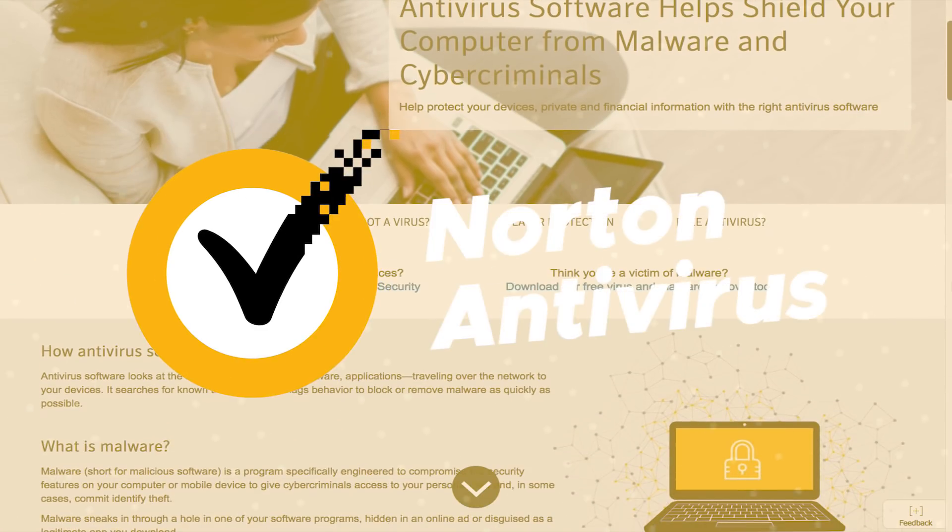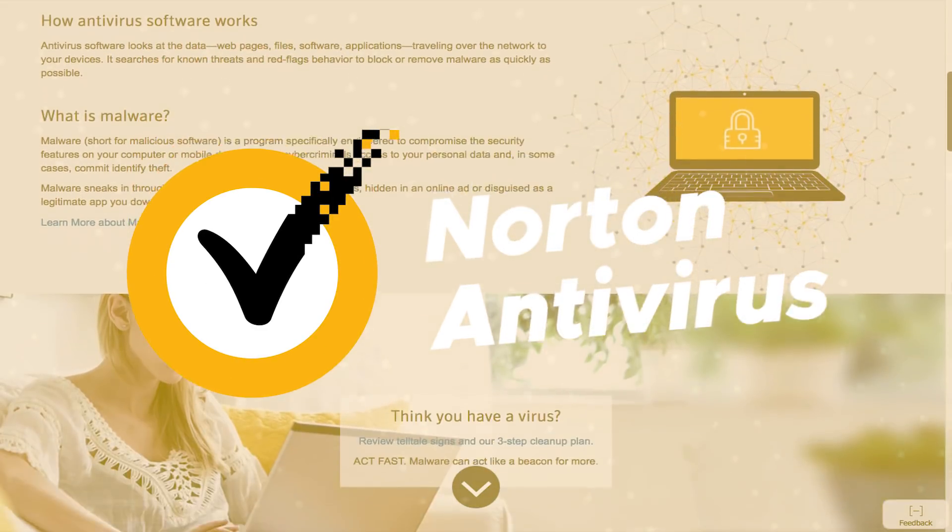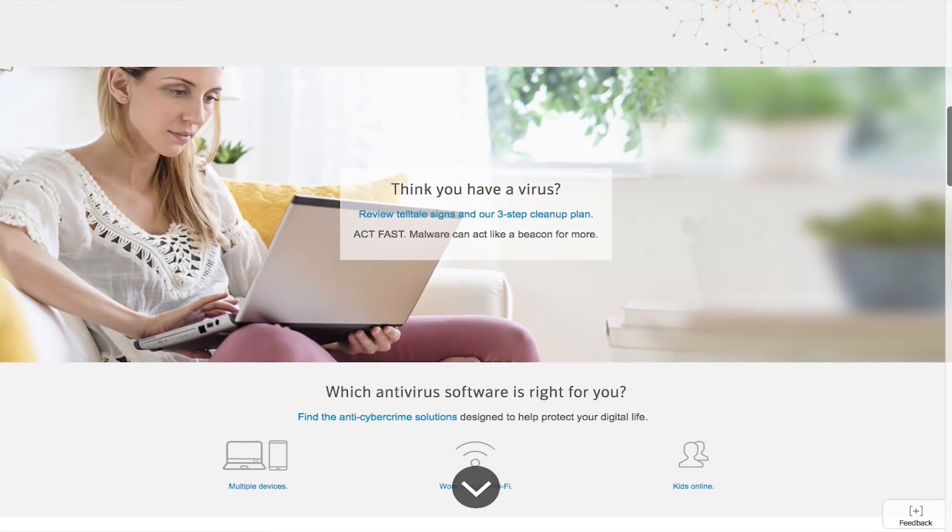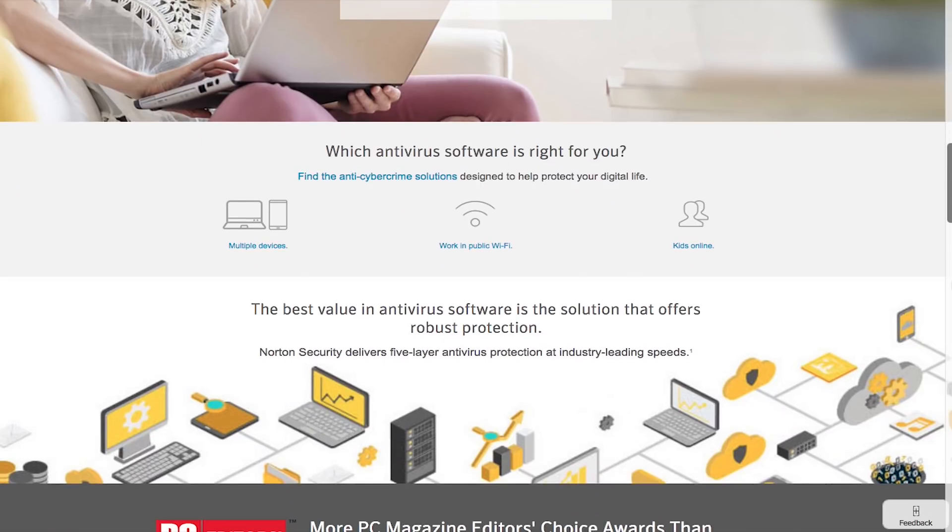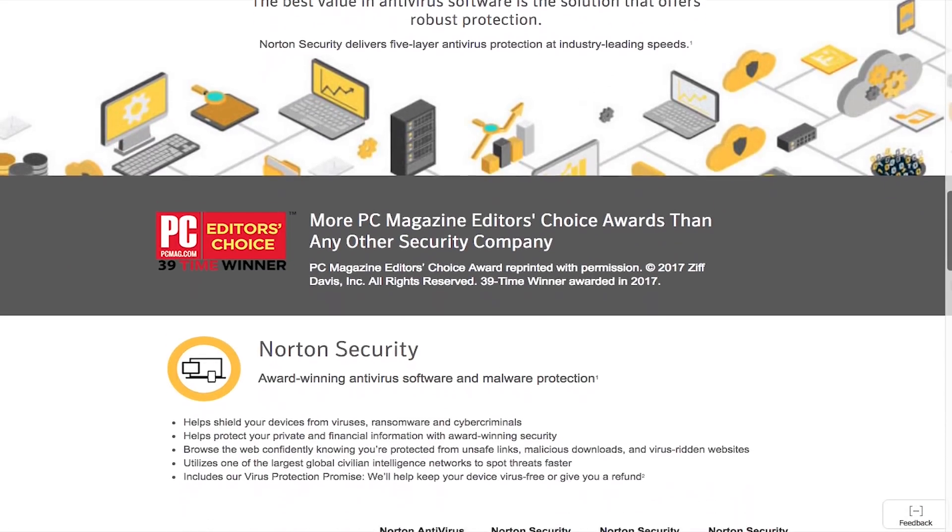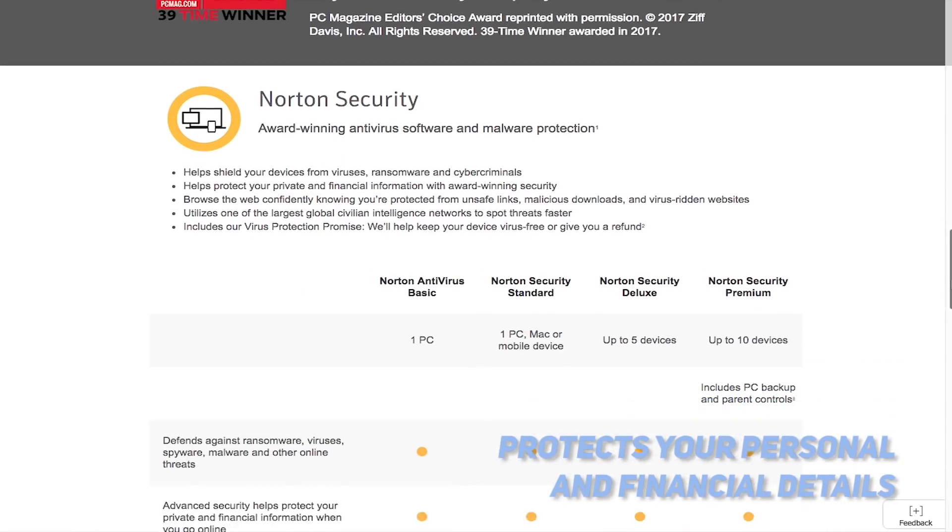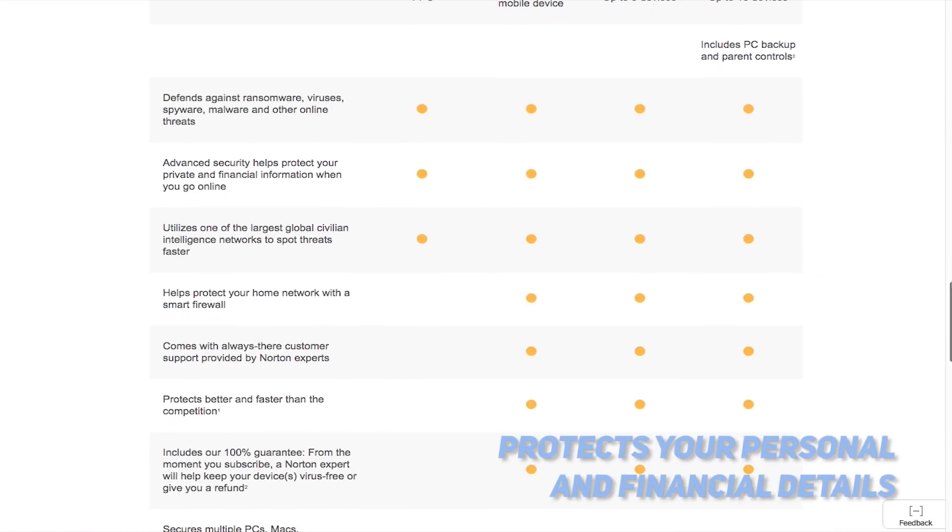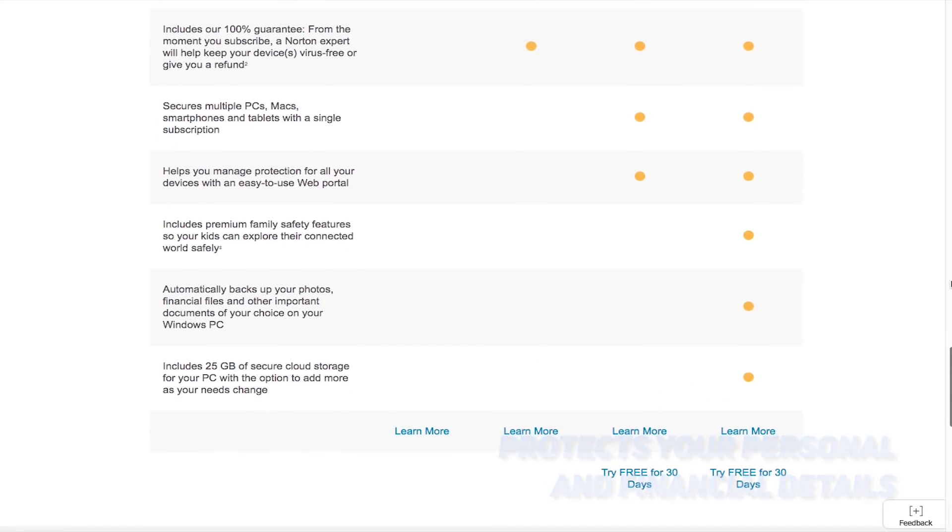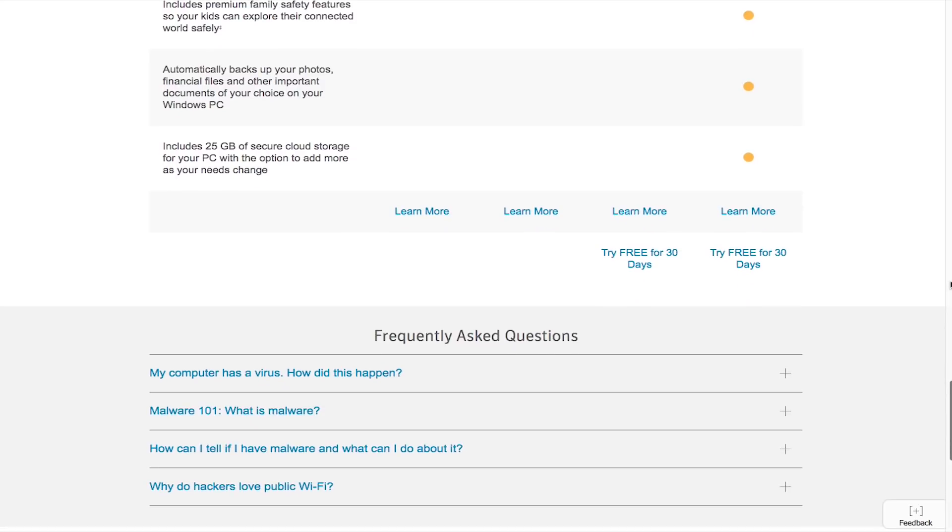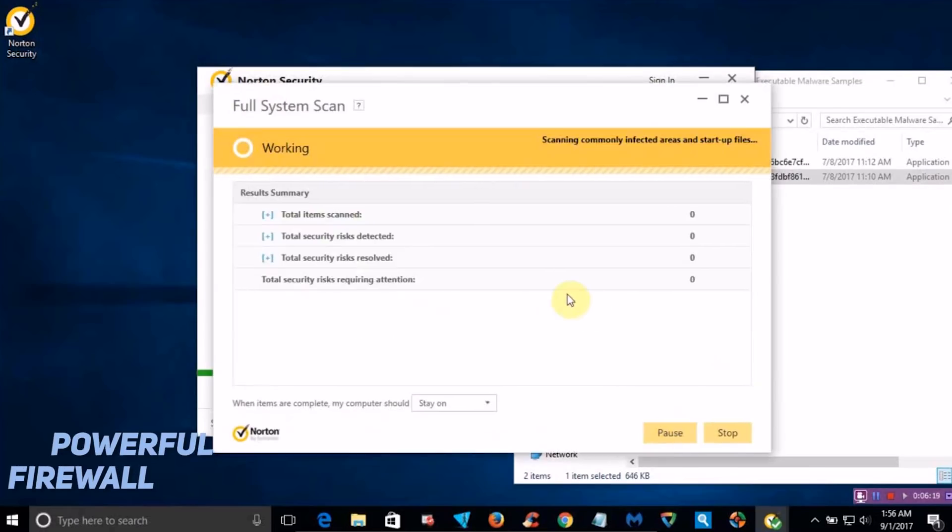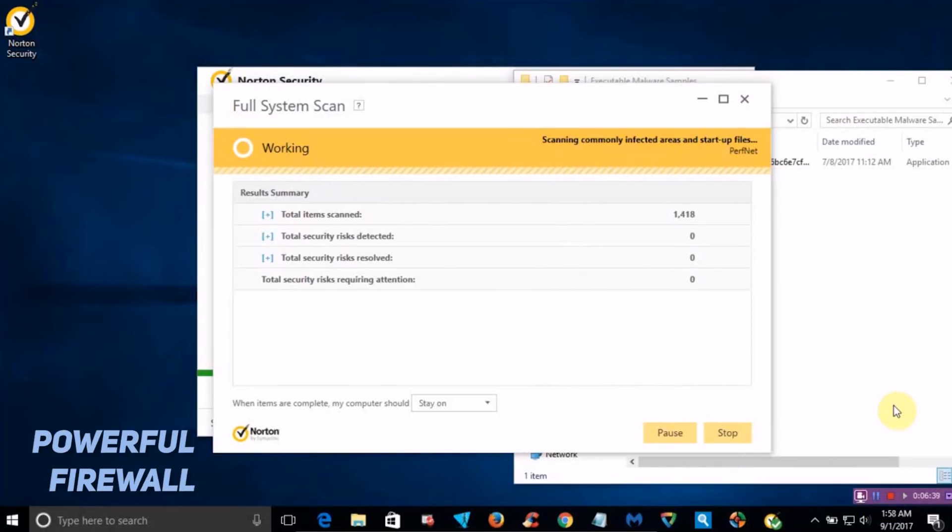Product number three on our list is Norton Antivirus. Norton Antivirus is a very reputable program for detecting and removing all kinds of modern digital threats. It also offers some advanced security options that will help you protect your personal and financial details when browsing and shopping on the web. This software boasts one of the largest civilian networks for detecting a plethora of threats extremely fast. It can also protect your local network with a powerful firewall that even the sneakiest of hackers will have a very hard time getting past.